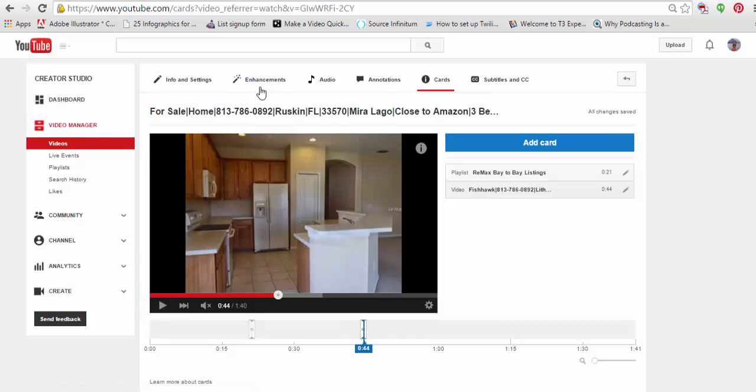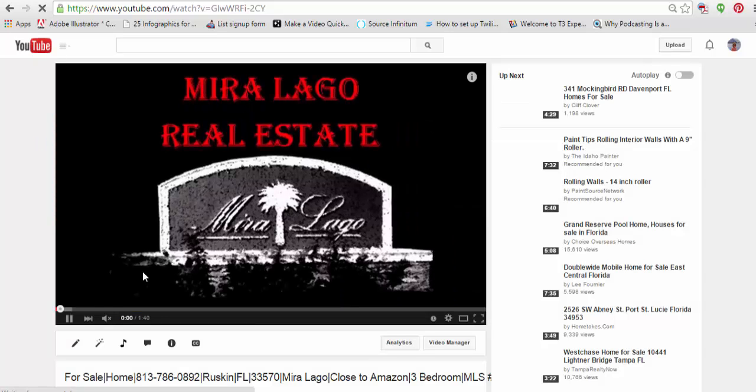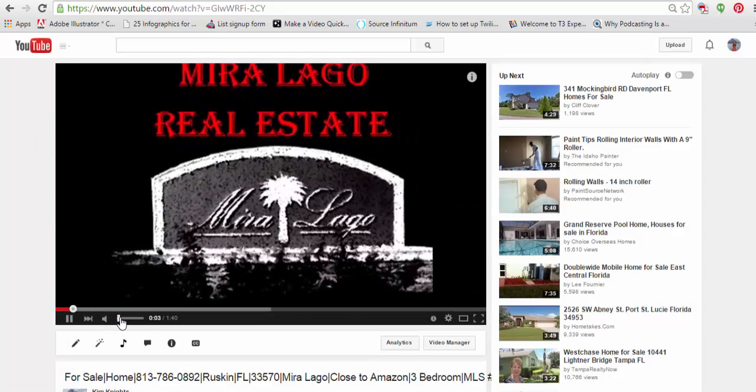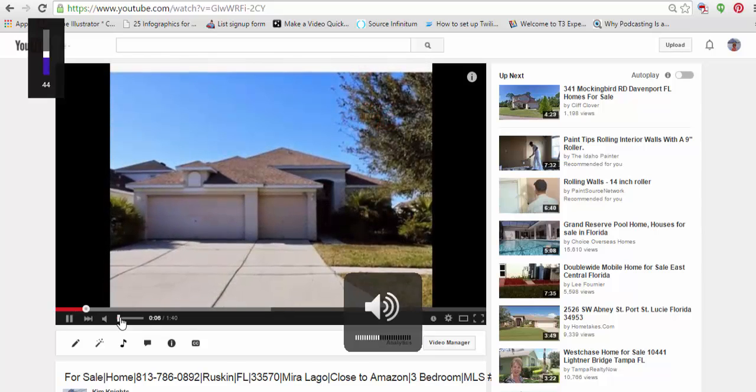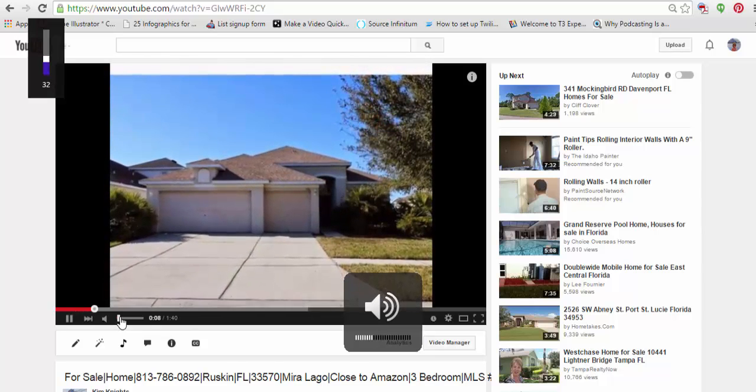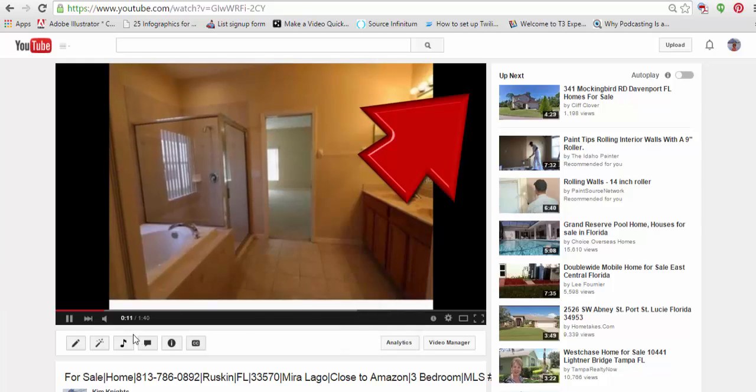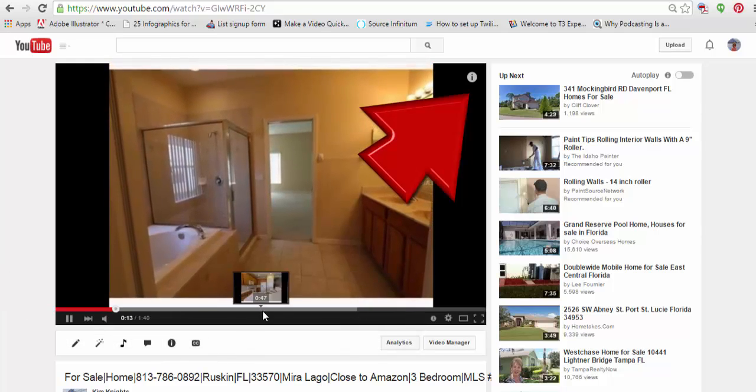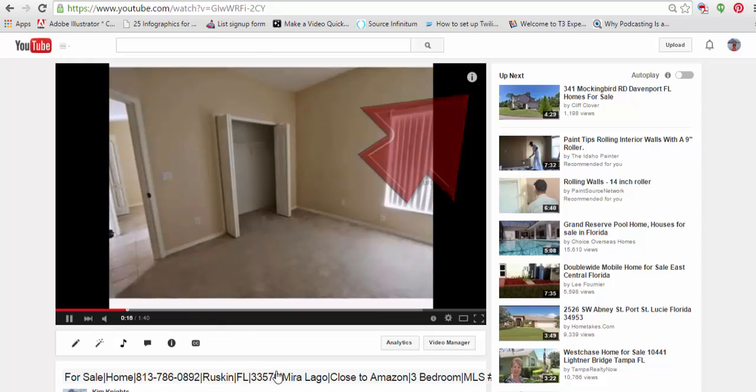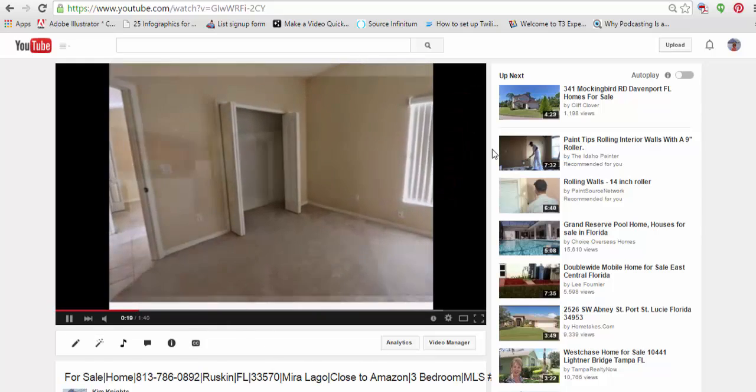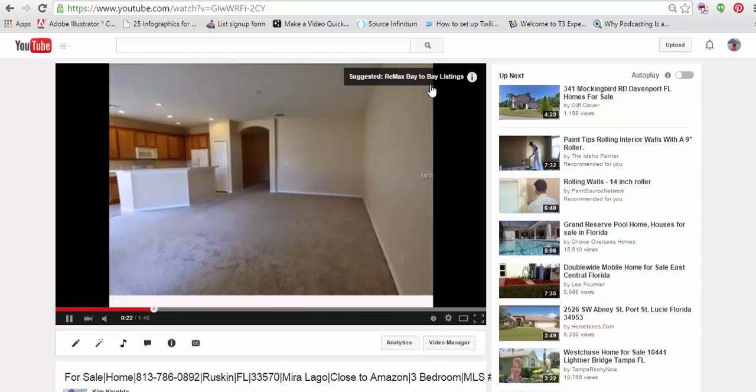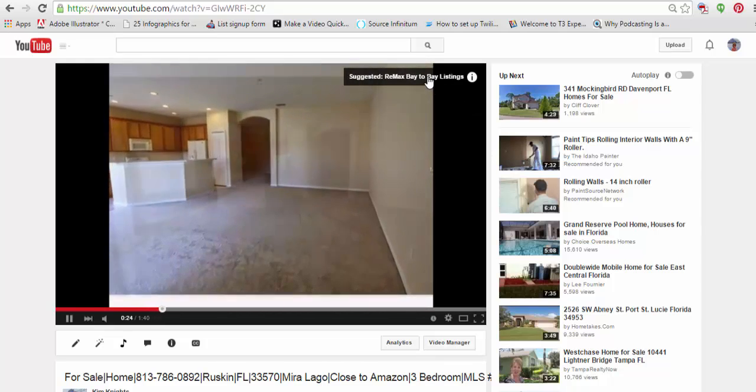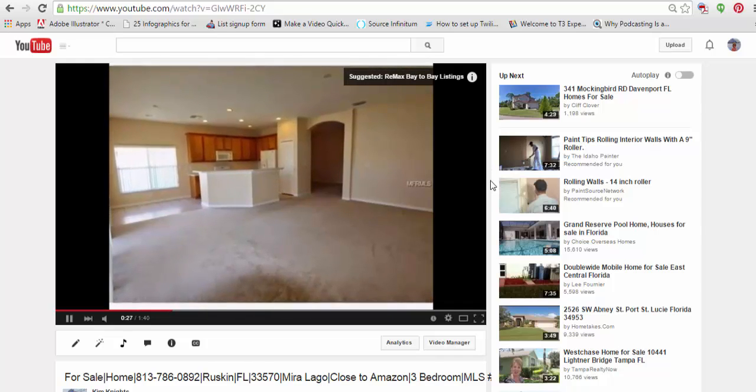Okay. So, let's go and let's go watch this from the beginning. I'm going to turn the volume down a little bit. And, as you can see, there's no little things down here at the bottom to show you where it's at like the ads do. And, there's my suggested Remax Bay-to-Bay listings. So, there's one.